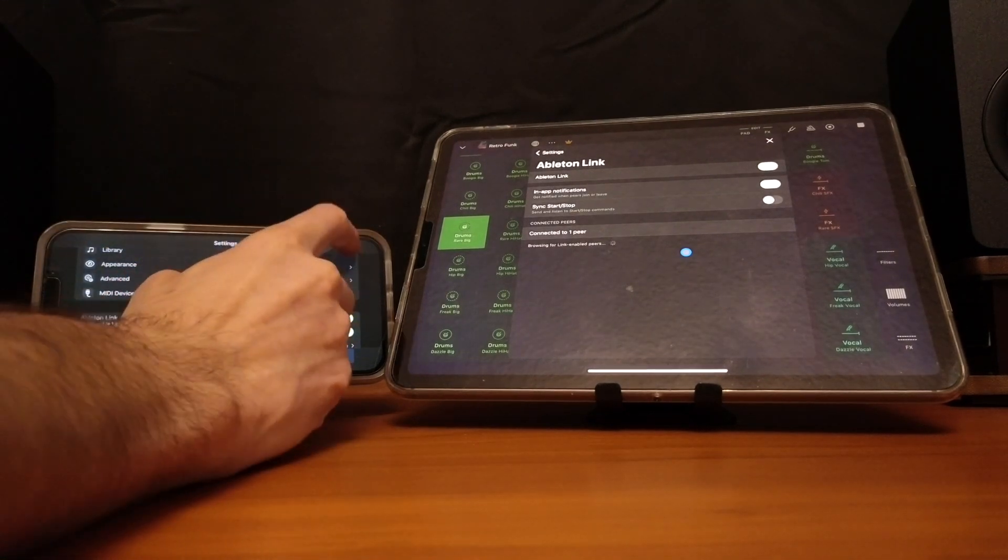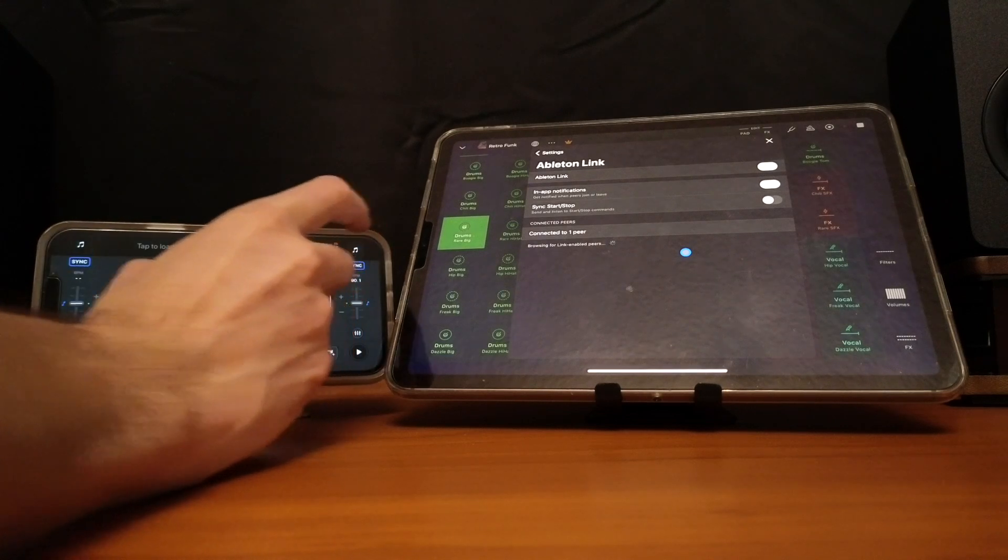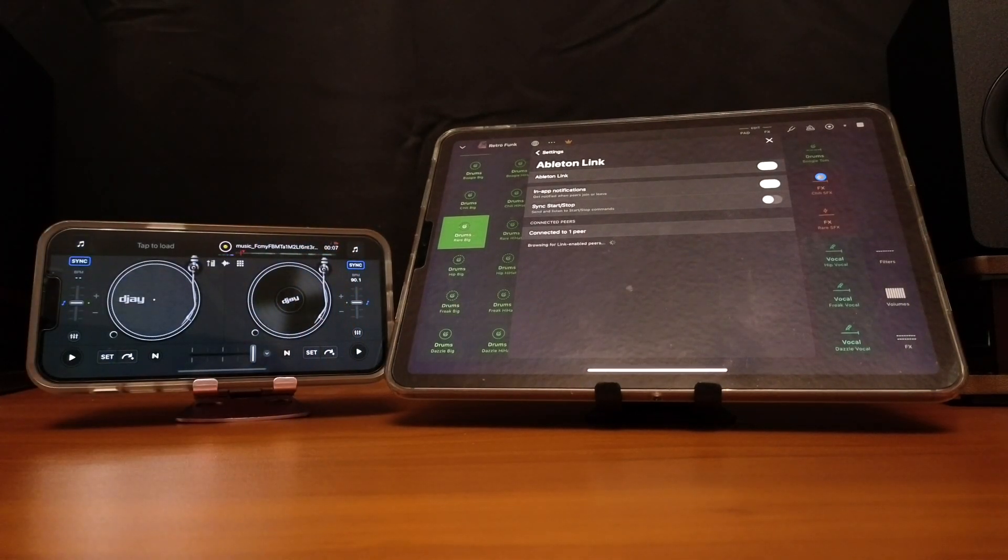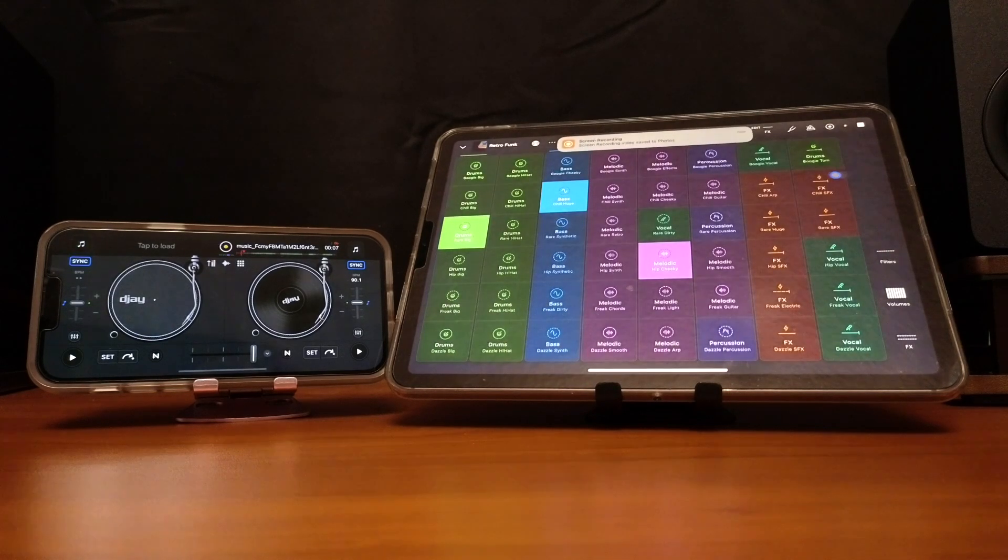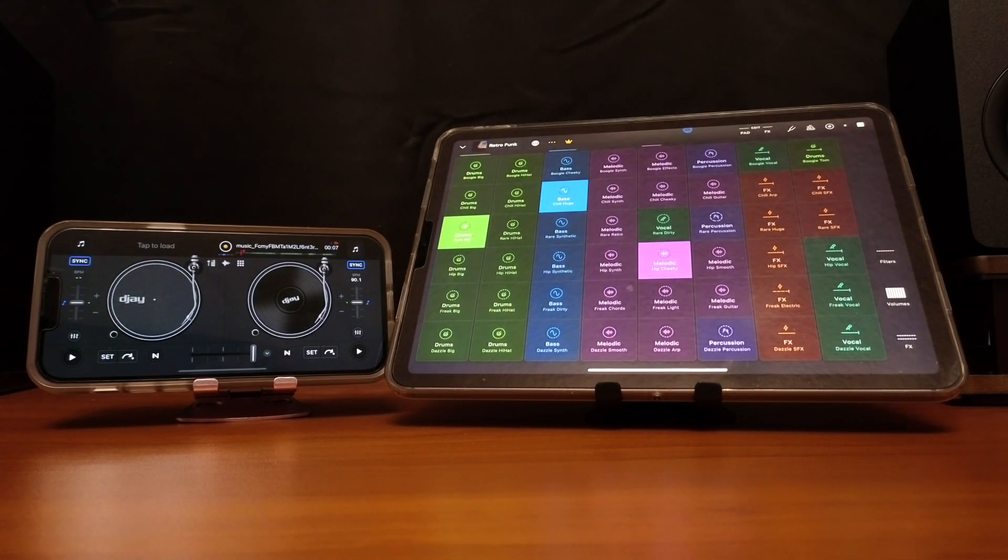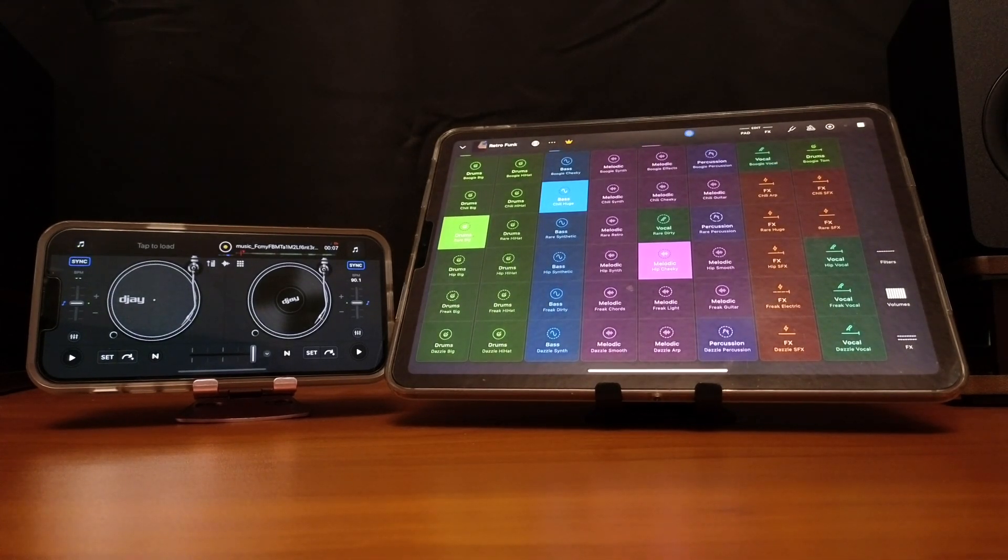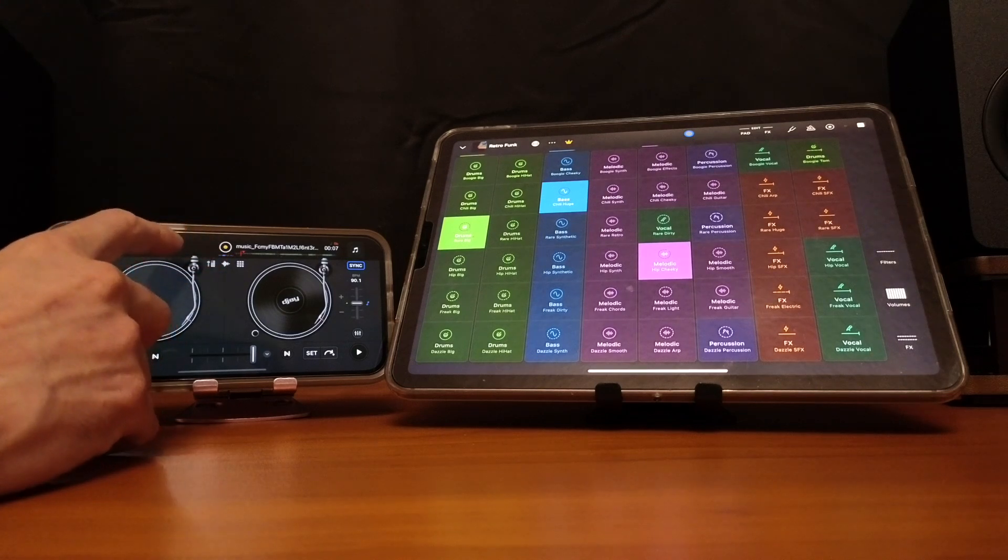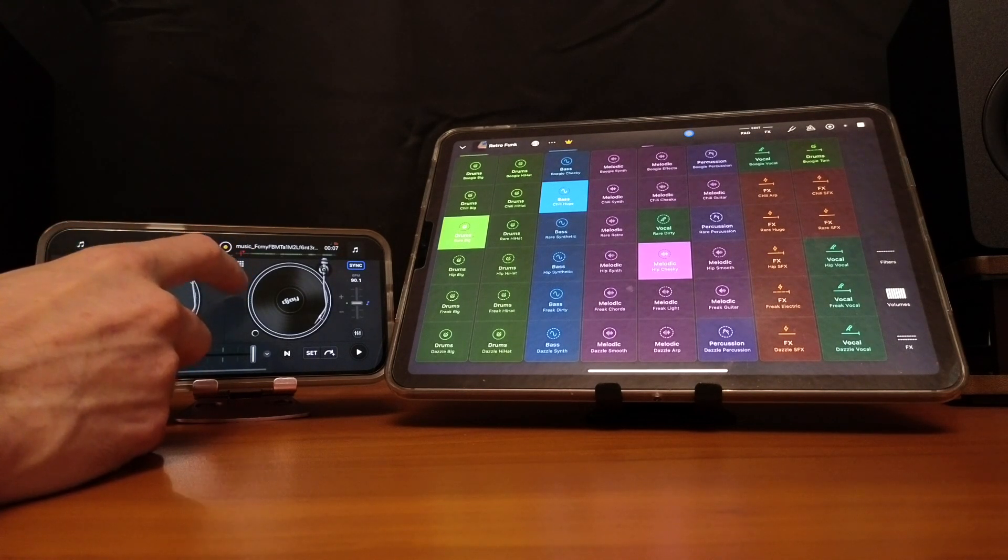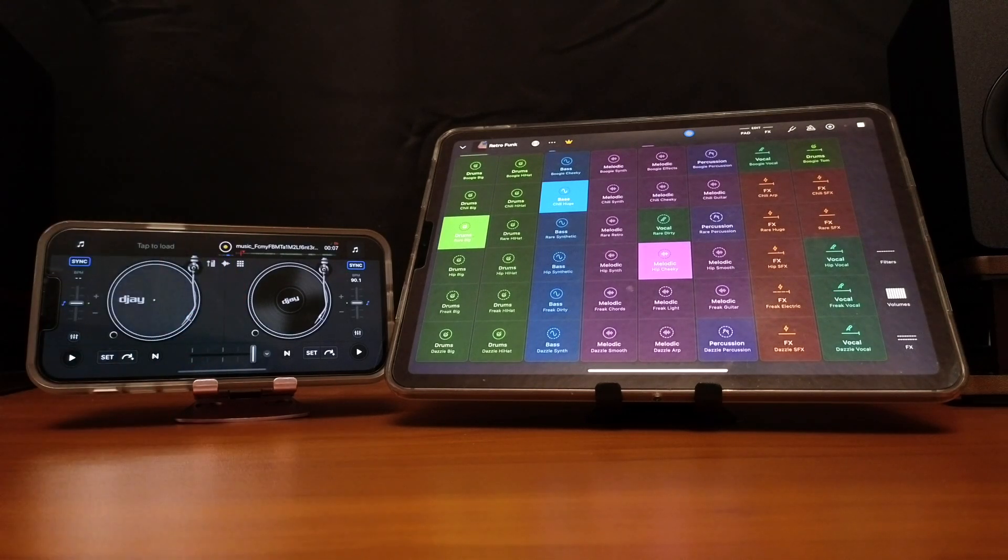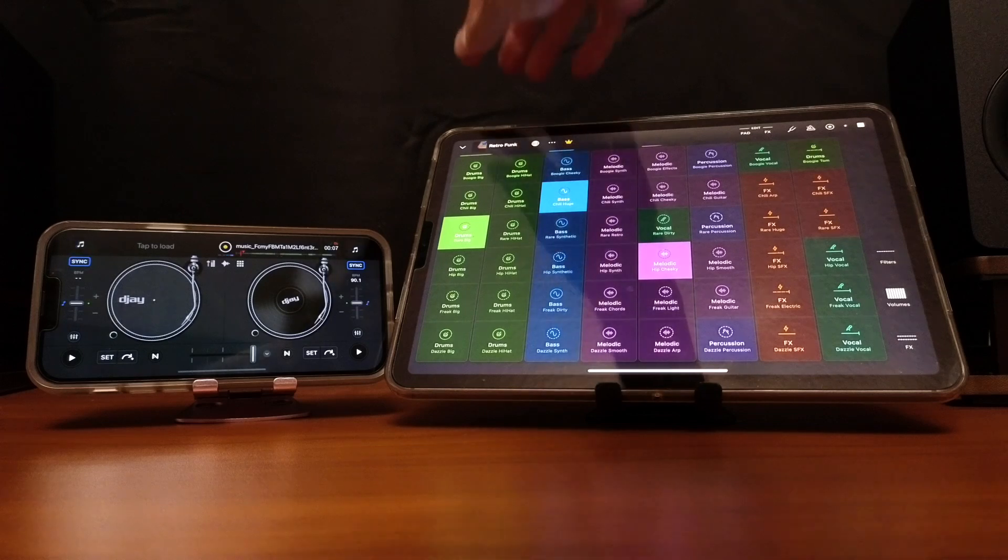So now we're going to press done on DJ Pro, done over here. So now in DJ Pro it has these little lines that means that it is connected to Ableton Link, so we have a beat going on on Ableton Link.